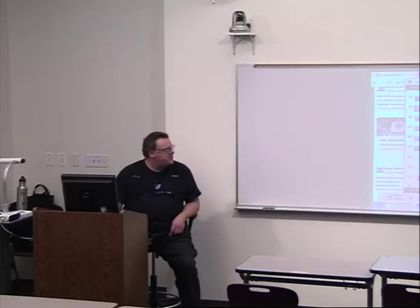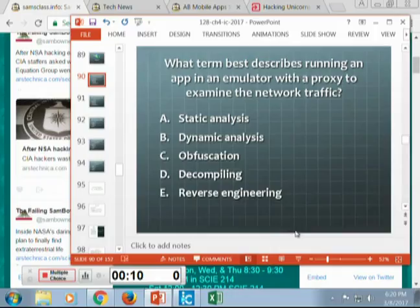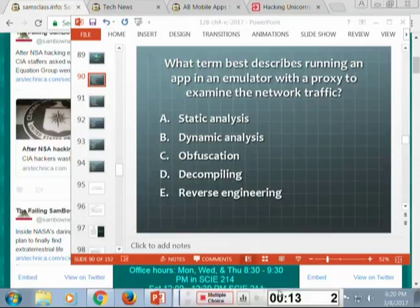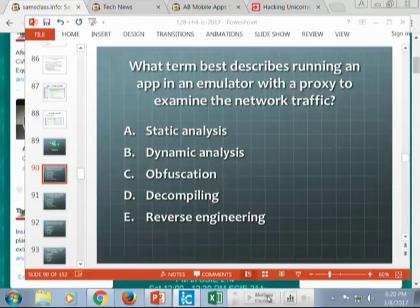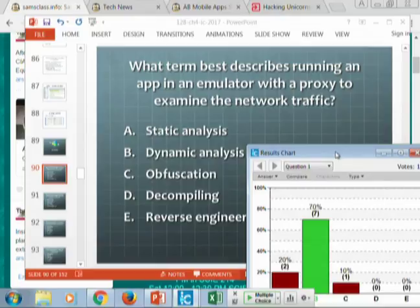If you run an app in an emulator with a proxy to examine the network traffic, that's dynamic analysis — which we do in the malware class. You run the thing to see what it does. You do not have to read the code; you just use a tool like Wireshark or Burp and analyze the traffic without making any attempt to look inside the app.